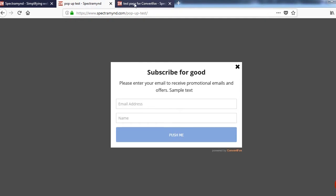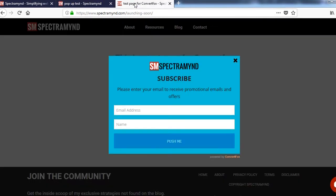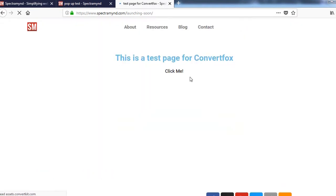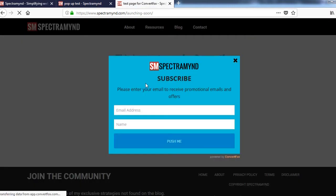There is another test page which I have created and if I refresh that as well, once the page is loaded, here is the pop-up.